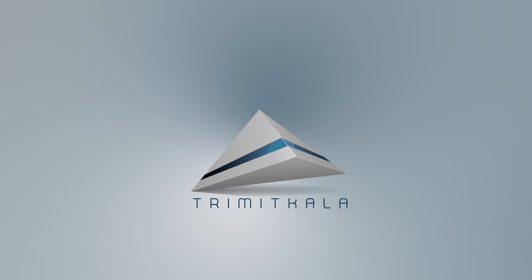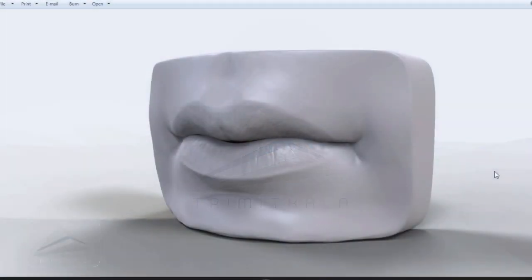Welcome to my channel Trimit Kala. In this session we are going to do the modeling of the human lips. The basic blocking I am going to do in Maya and the sculpting process I am going to do in ZBrush for the final detail.